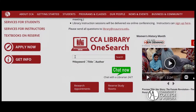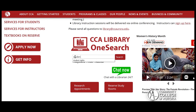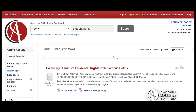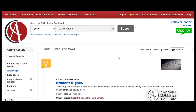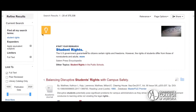A keyword search in the OneSearch tool quickly searches through almost all the CCA Library collection to bring you a results list with resources from multiple locations. This can connect you with relevant sources more quickly than searching in individual databases or the catalog.